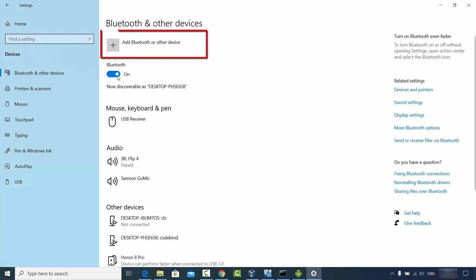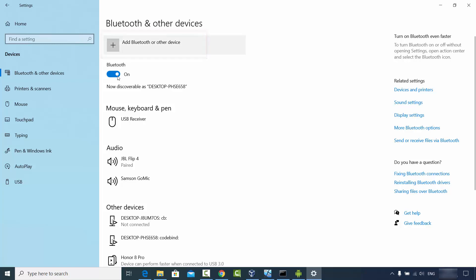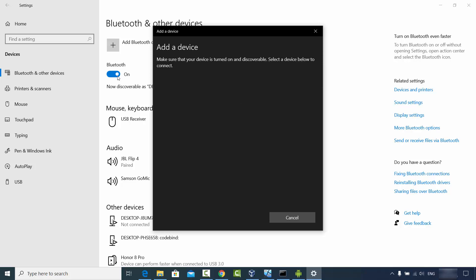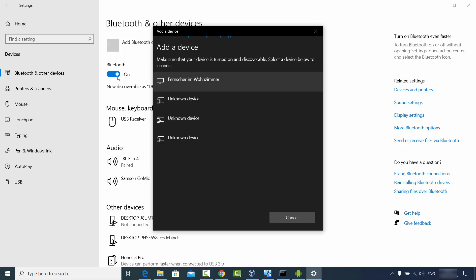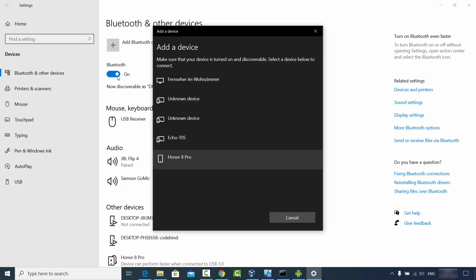In order to add a Bluetooth device, click on the button that says 'Add Bluetooth or other device' and then click on the Bluetooth option. It's going to search for your device, and after some time I can see the Honor 8 Pro which is my Android device.